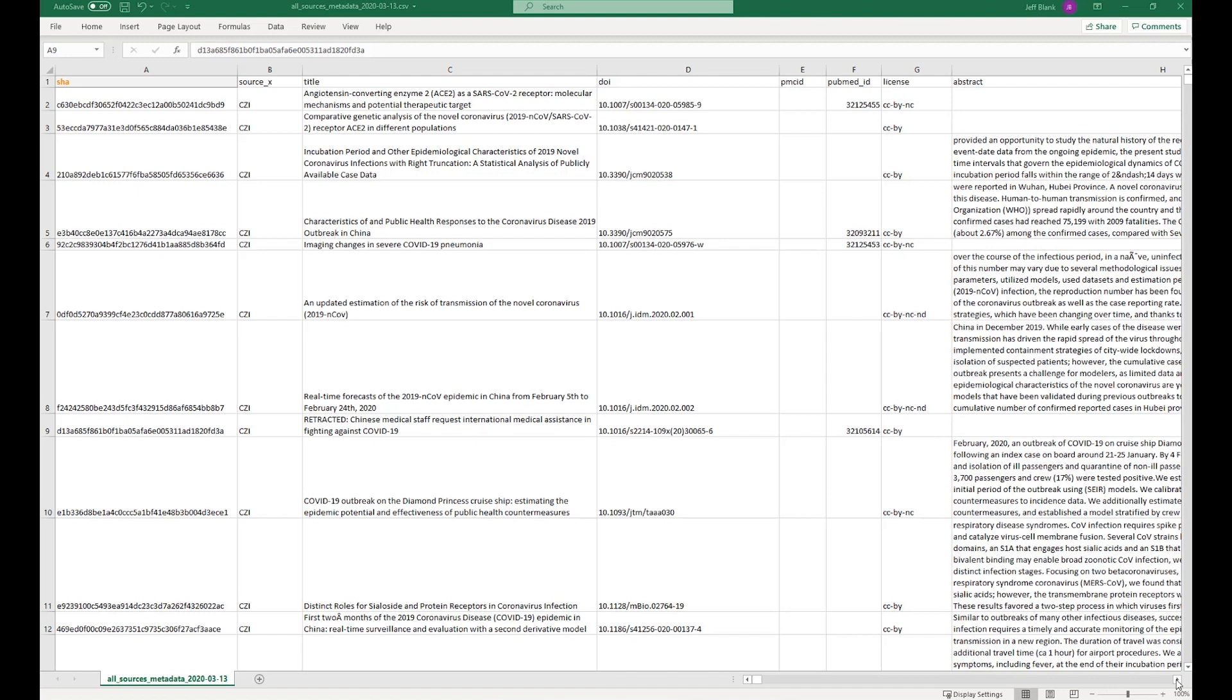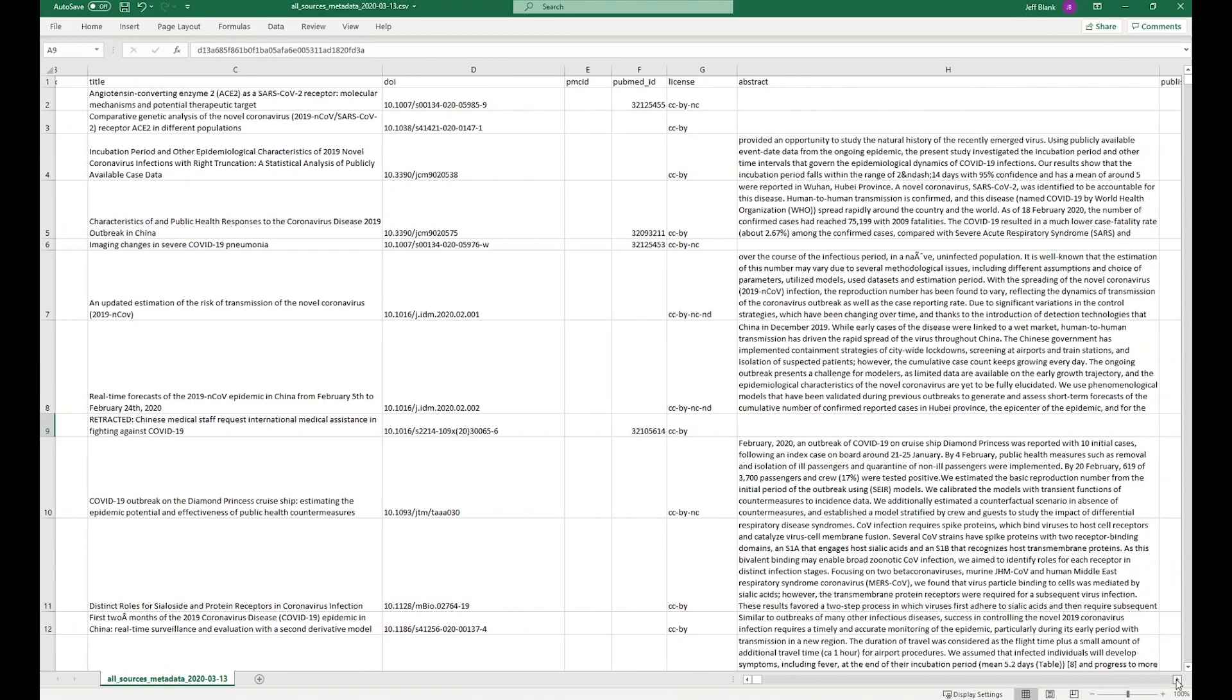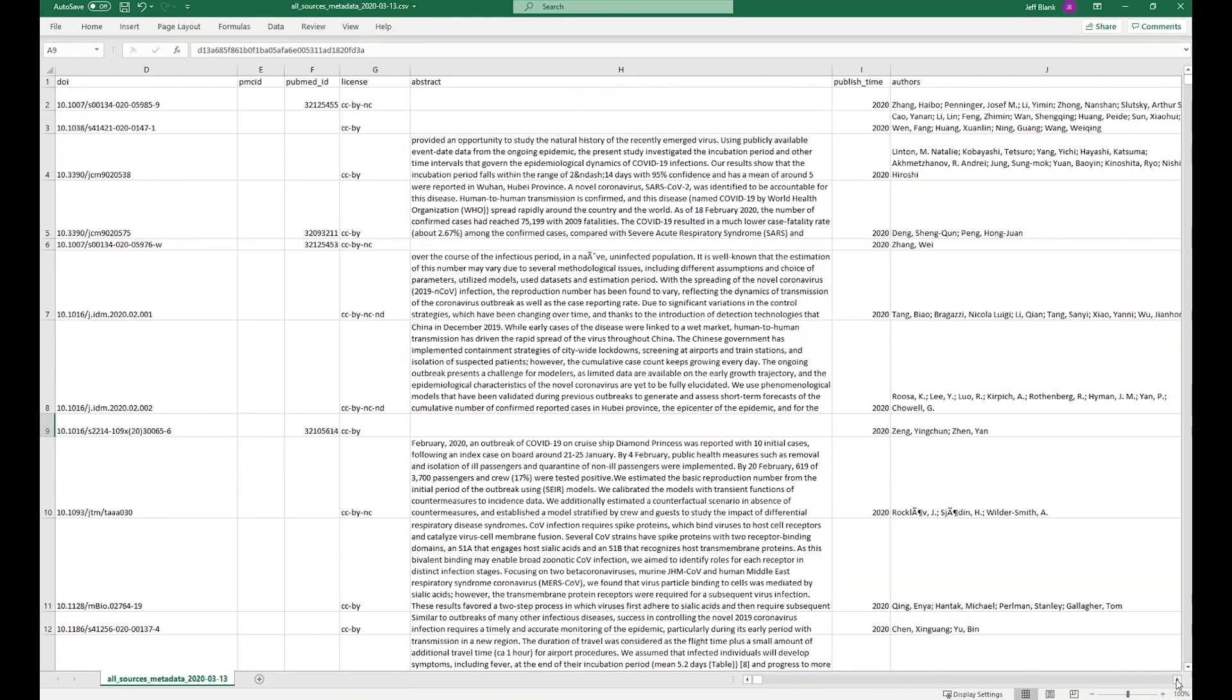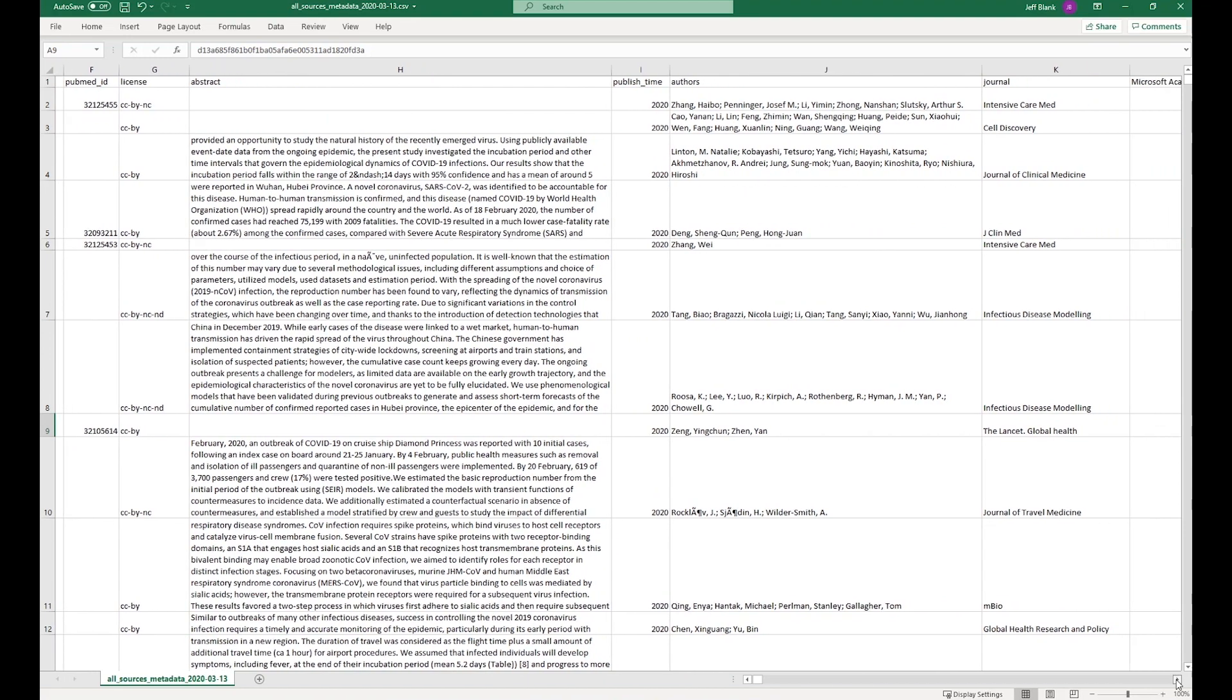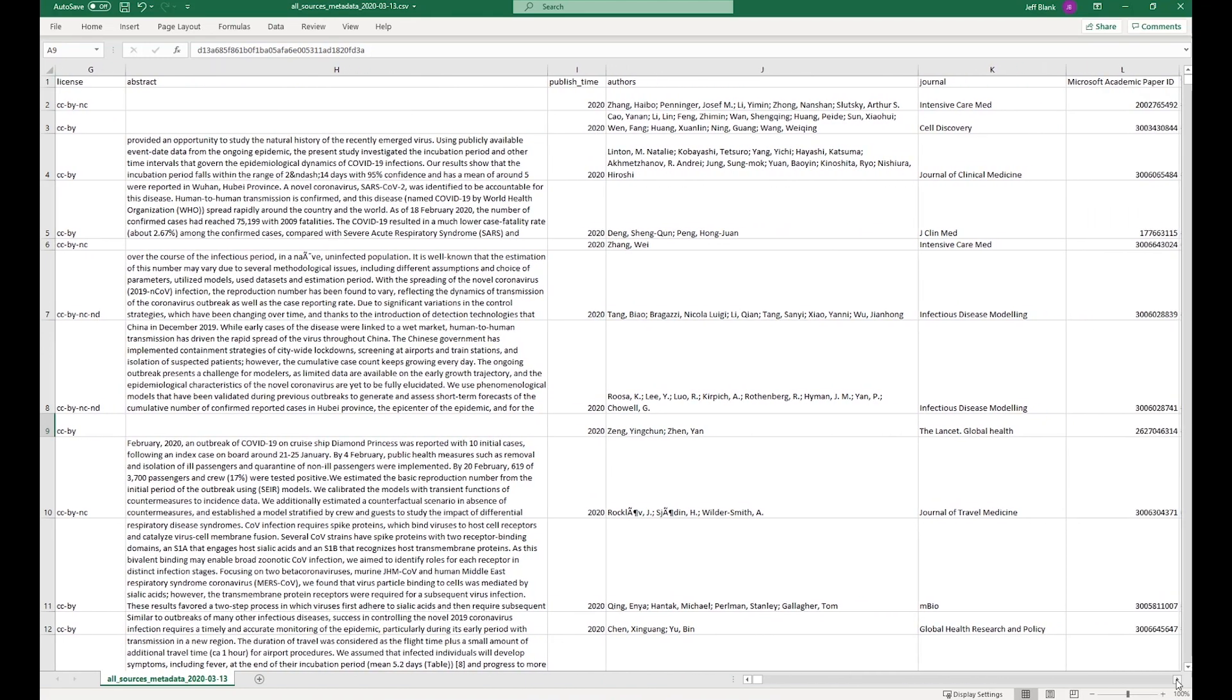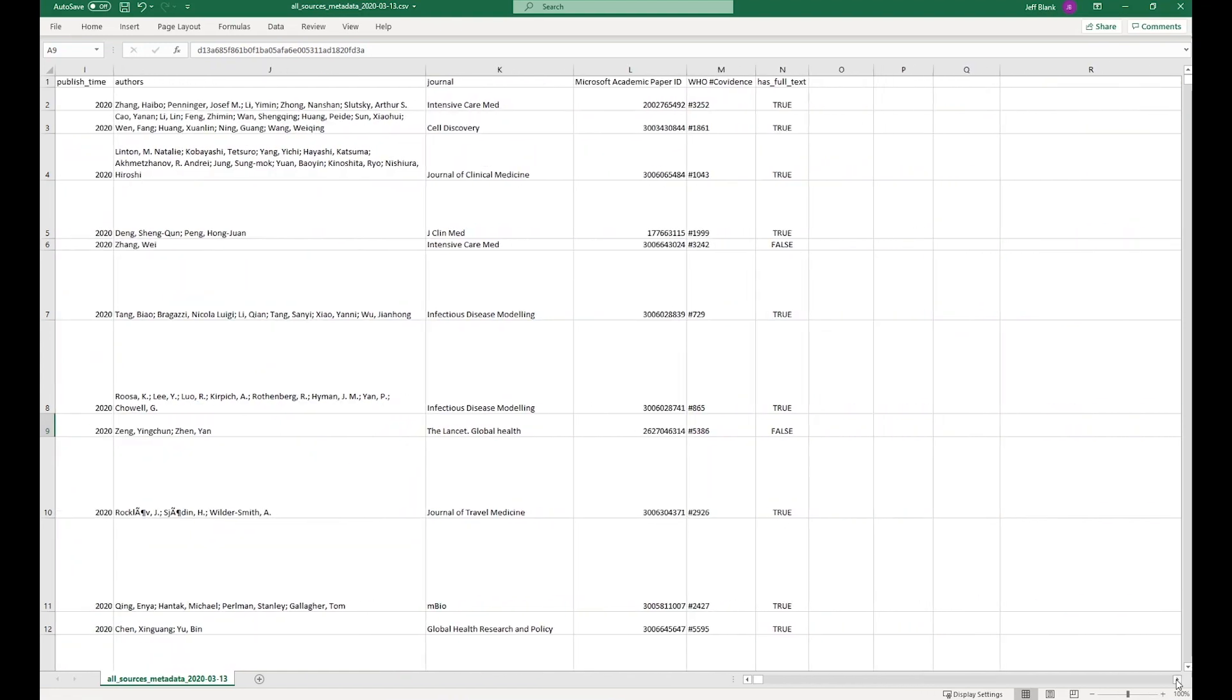Let's briefly explore the CORD-19 dataset files. The published data is a combination of CSV file and JSON attachments. The CSV file is opened in Excel with the column widths adjusted for readability. The first row contains the CSV column headers. The remaining rows are the scholarly article records.